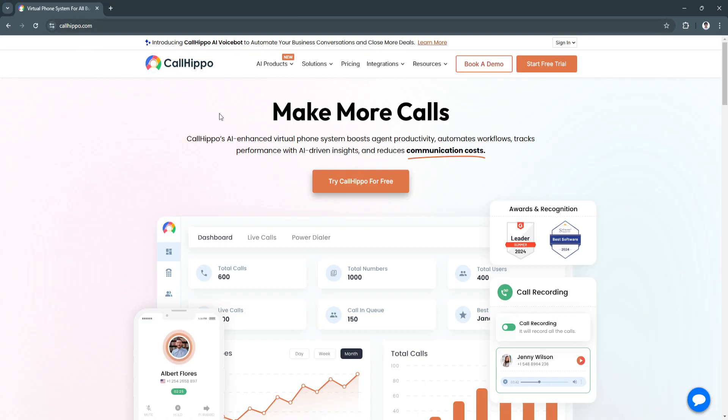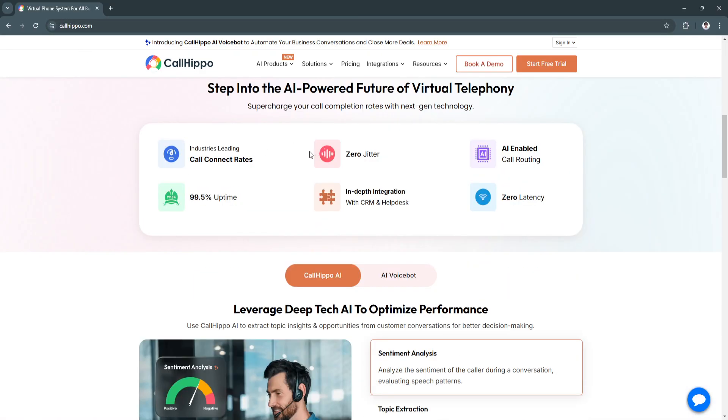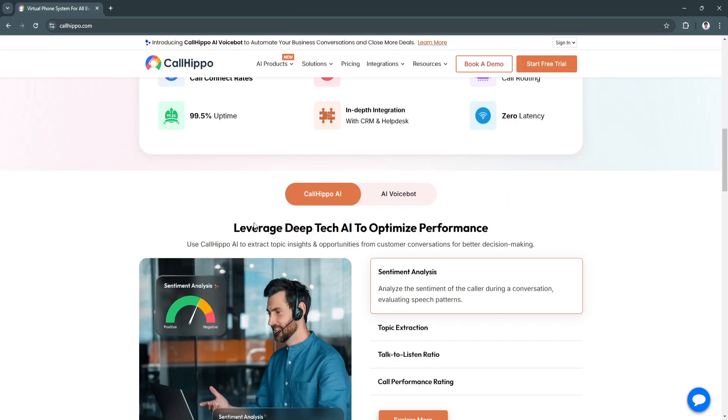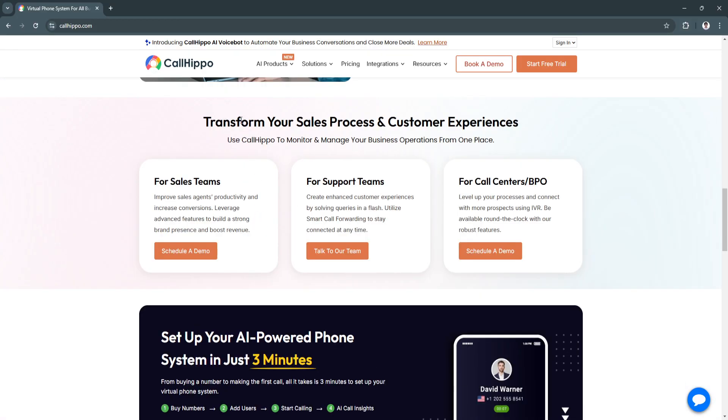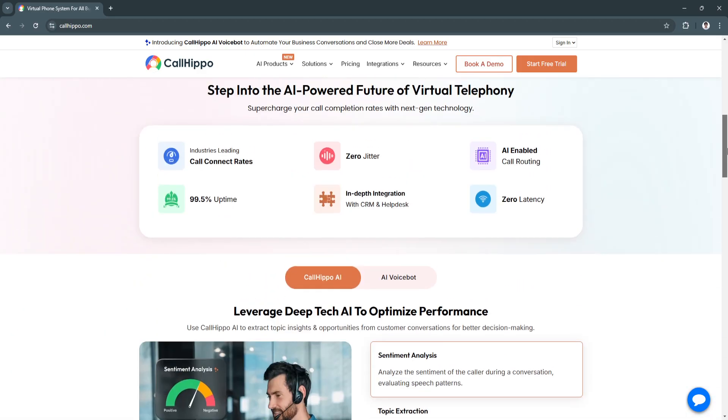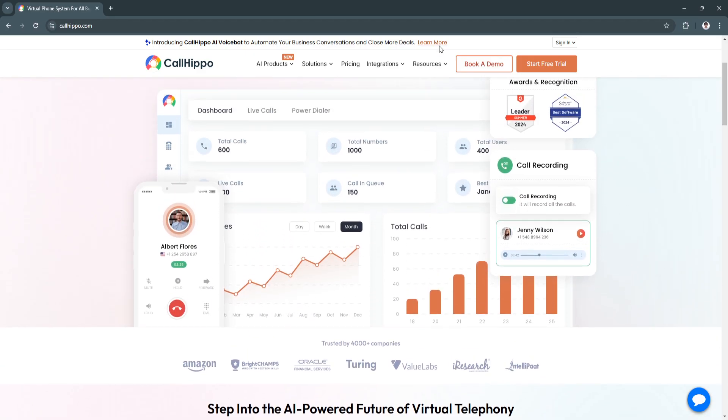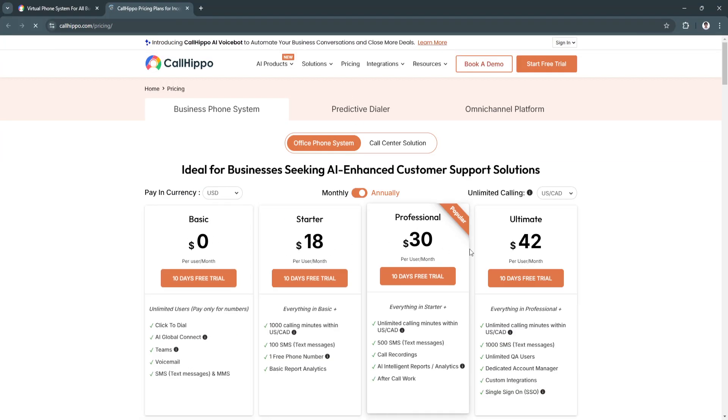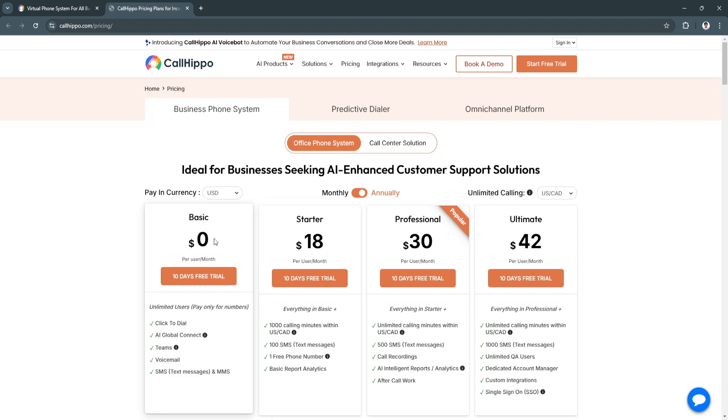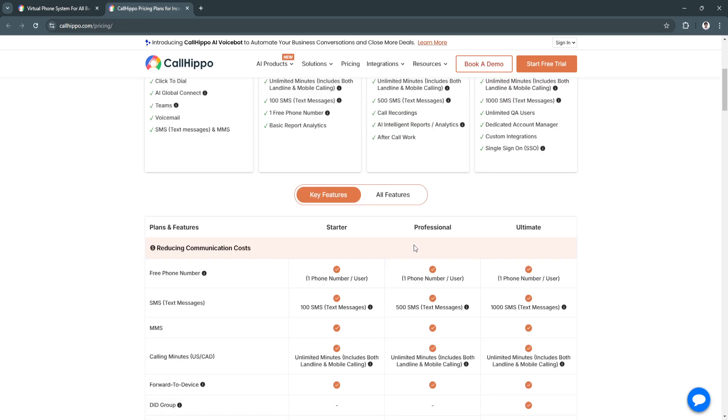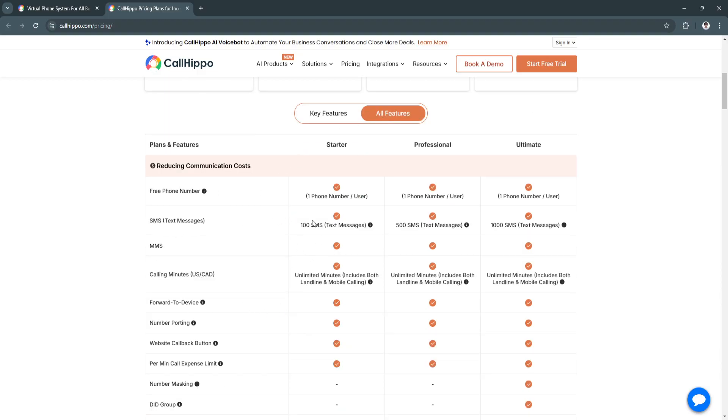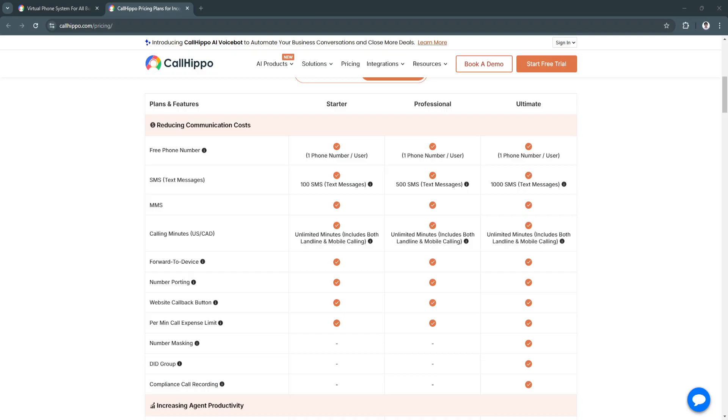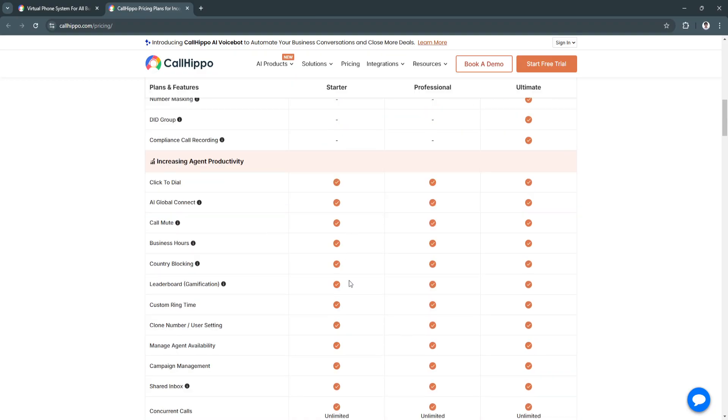To see more of its features and details, you can simply go to callhippo.com and you can see the features right here. Scrolling down, you'll see that you can transform your sales process and customer experience. You can set up your AI-powered phone system in just three minutes. If you want to avail, just click on pricing right here. You'll see four different plans right here. From here, scroll down to see the key features. You can also see all of the features and a more detailed comparison right here.